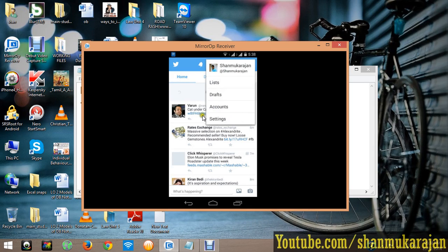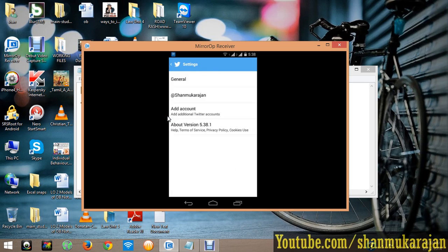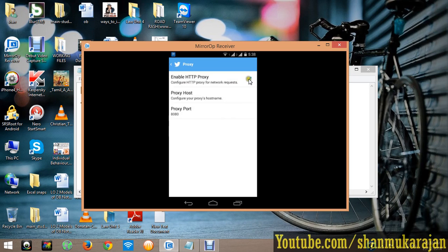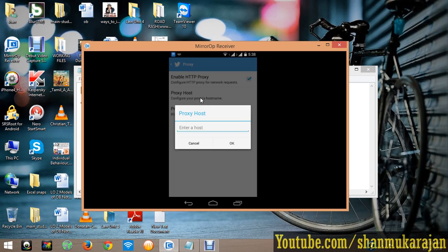Then go to general settings, then go to proxy, then tick proxy networks and click the proxy host.